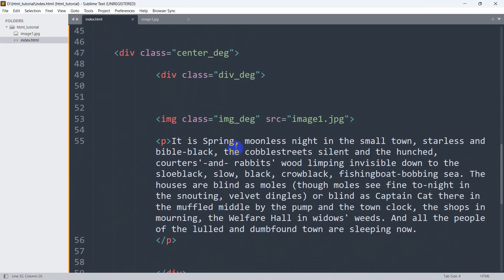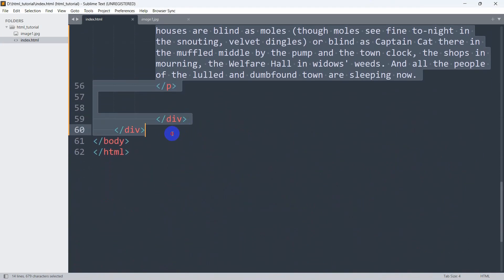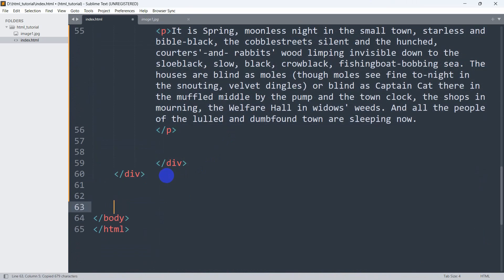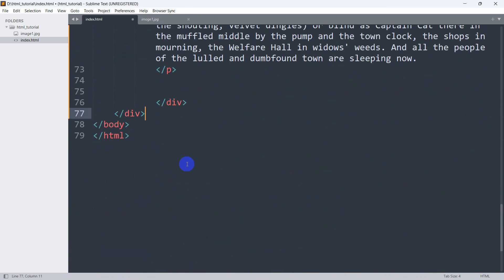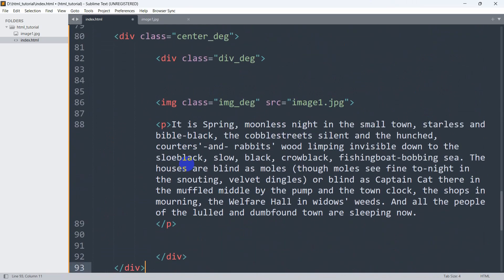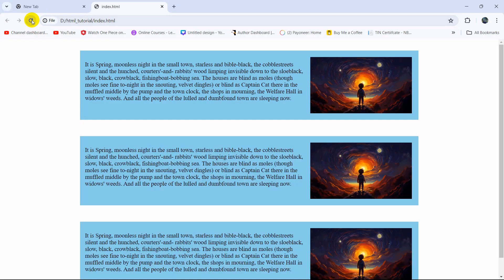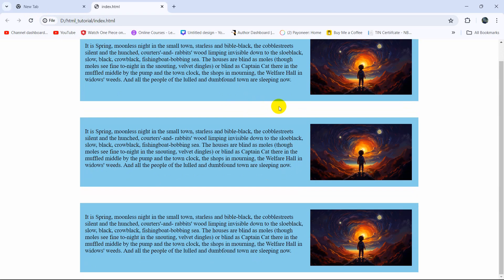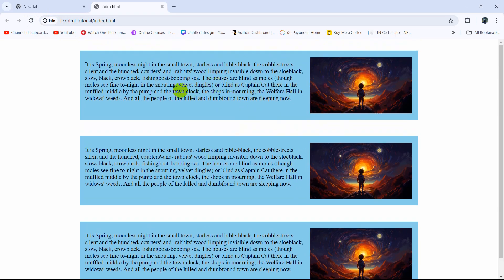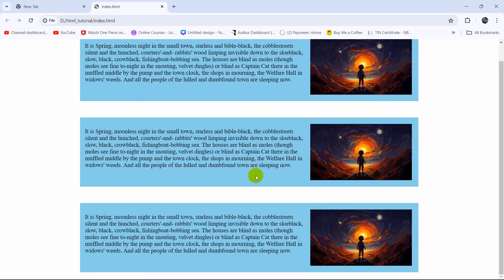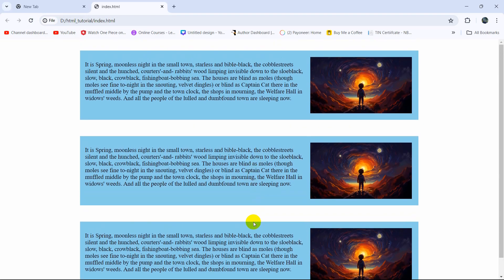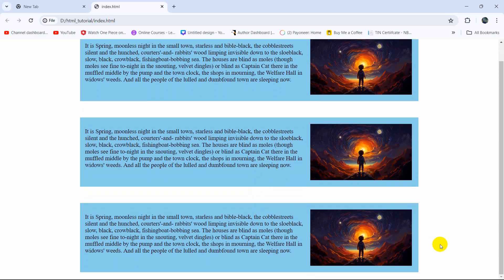Let me show you one more thing. If we copy the whole div and paste it two more times, then save and refresh, you can see everything is in the center and everything looks perfect each time. This is how you can keep image and text side by side with just a few lines of CSS code. I hope this tutorial is useful to you. If you have any questions or suggestions, let me know in the comment section. Make sure to subscribe and I hope to see you in future tutorials.